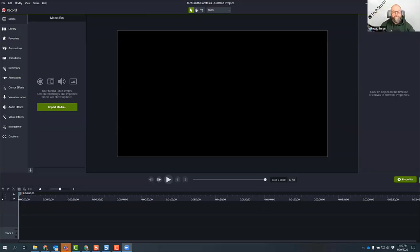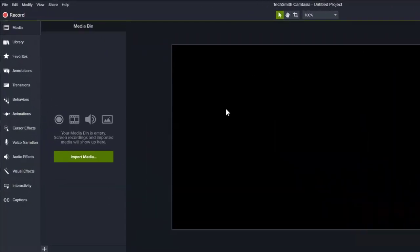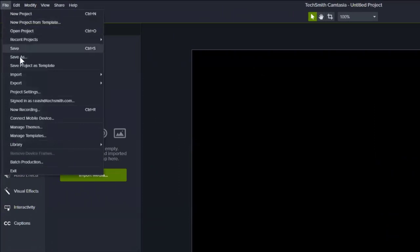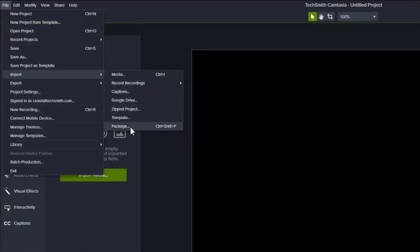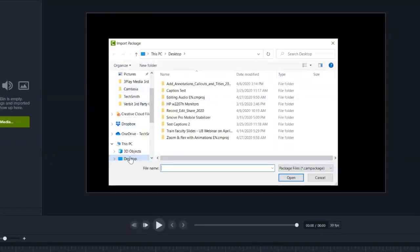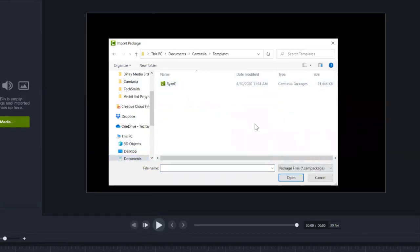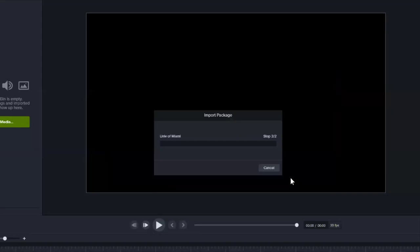Are you seeing my screen now? I am. Perfect. So I have already downloaded that template which is right here, and I have Camtasia 2020 already open. I'll go to the File menu and choose Import Package. Now I need to navigate to the correct folder — and there it is. I'll select it and hit Open, select it one more time and hit Open. It's now going to unpackage it, and it lets me know it has finished importing, so I'll hit OK.